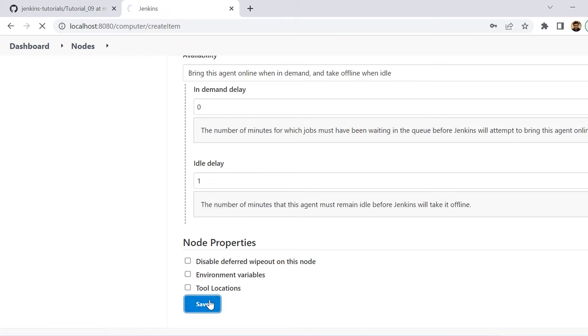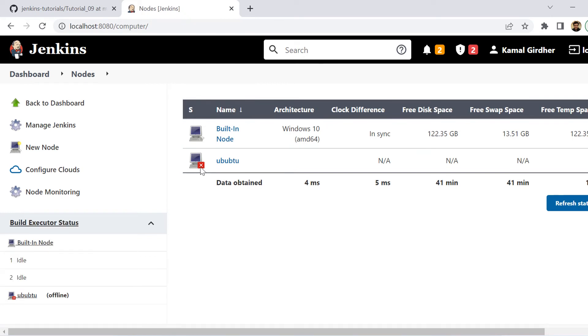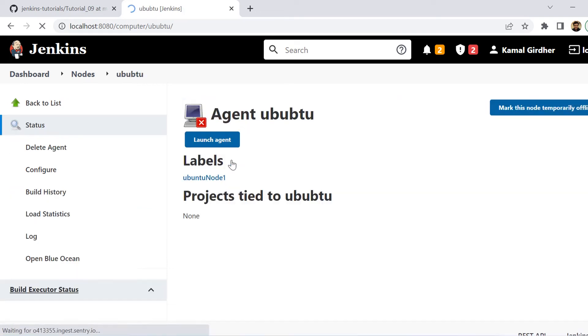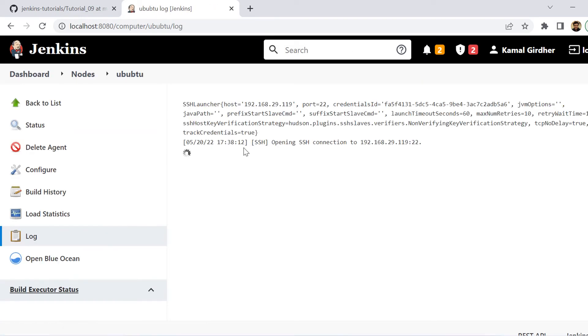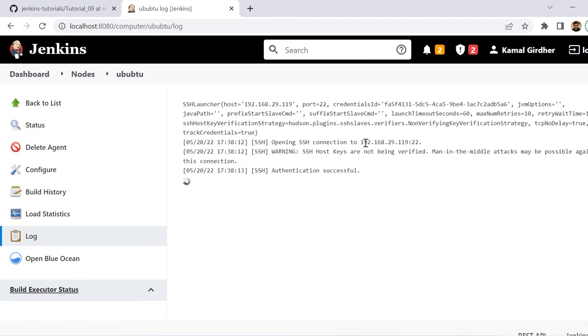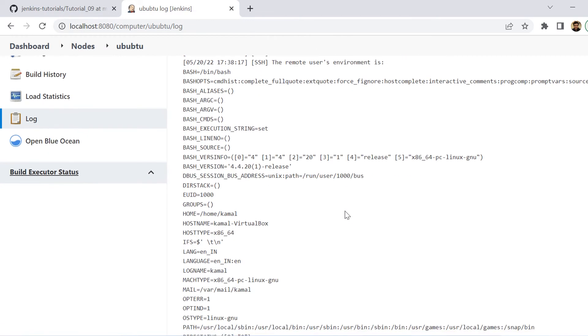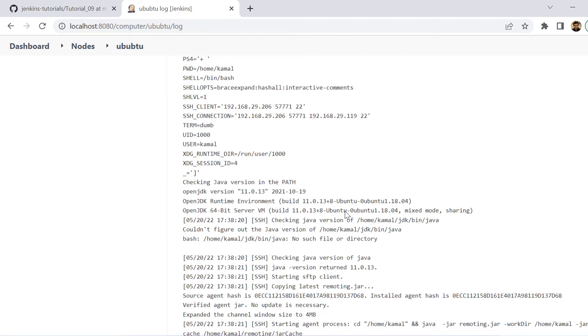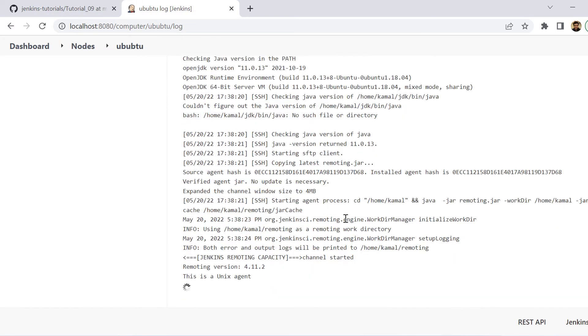So we are seeing here it is showing this red cross icon in front of Ubuntu. That means this agent is not connected and we can click on this and we can click on launch agent to start this agent. So we are seeing it as establishing a connection through SSH. So after a lot of commands, you will be seeing a success message and then you will be able to use this Ubuntu node in your pipelines.